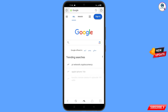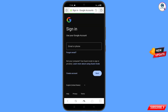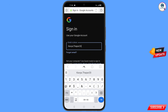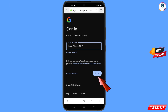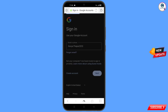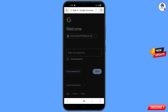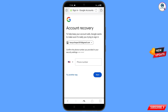Tap on Sign In. Enter the Gmail account that you want to recover. Google will ask you to enter your password — since you have forgotten your password, tap on Forgot Password. Google will then ask about two-step verification. Since you have lost your phone, tap on Try Another Way.